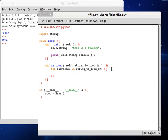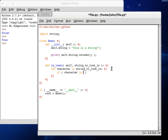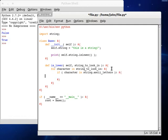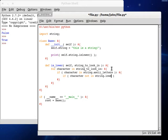So for each character though, if the character is in string dot ASCII letters, so if it's a letter, we should test if character is not in. I wonder if it'll work that way. I wonder, because usually I would use not preceding the condition, but I wonder if character, if not, if character not in string dot lowercase,